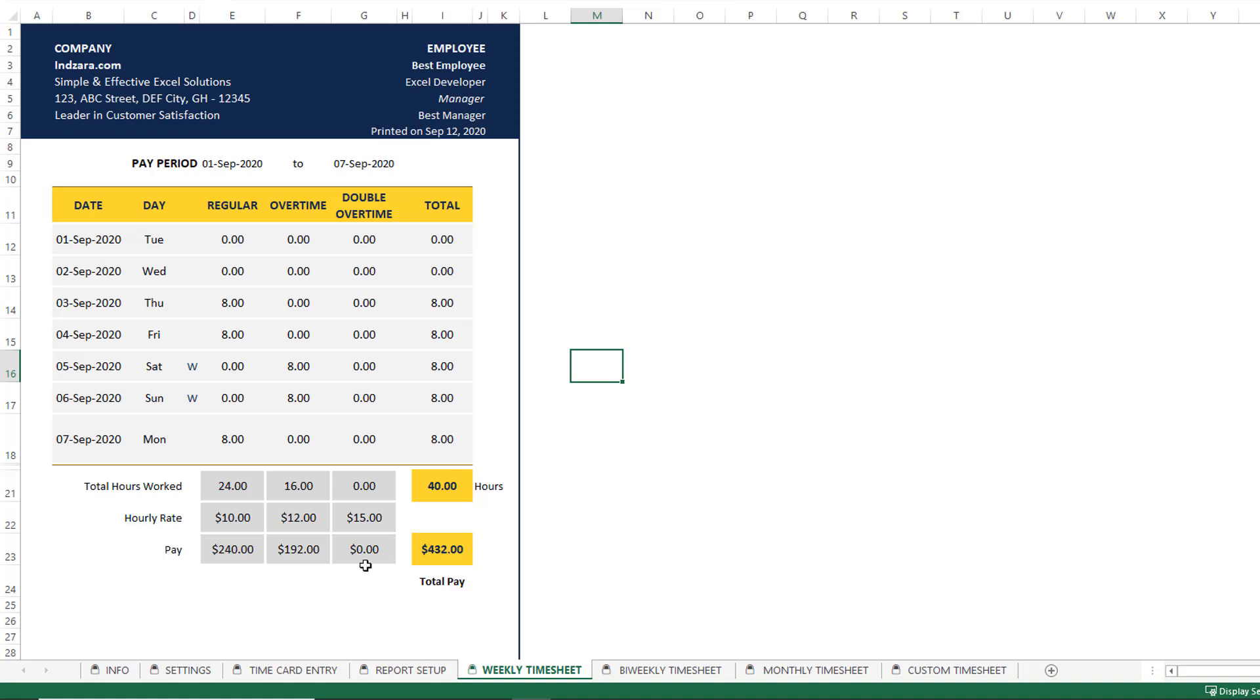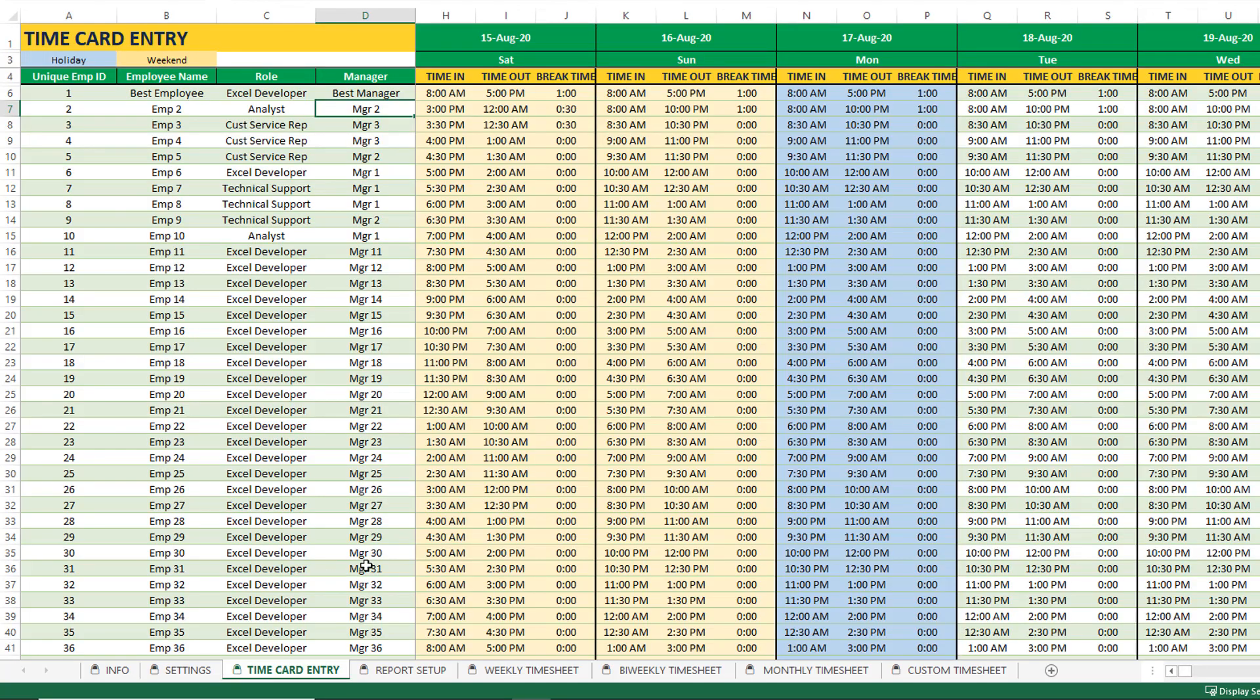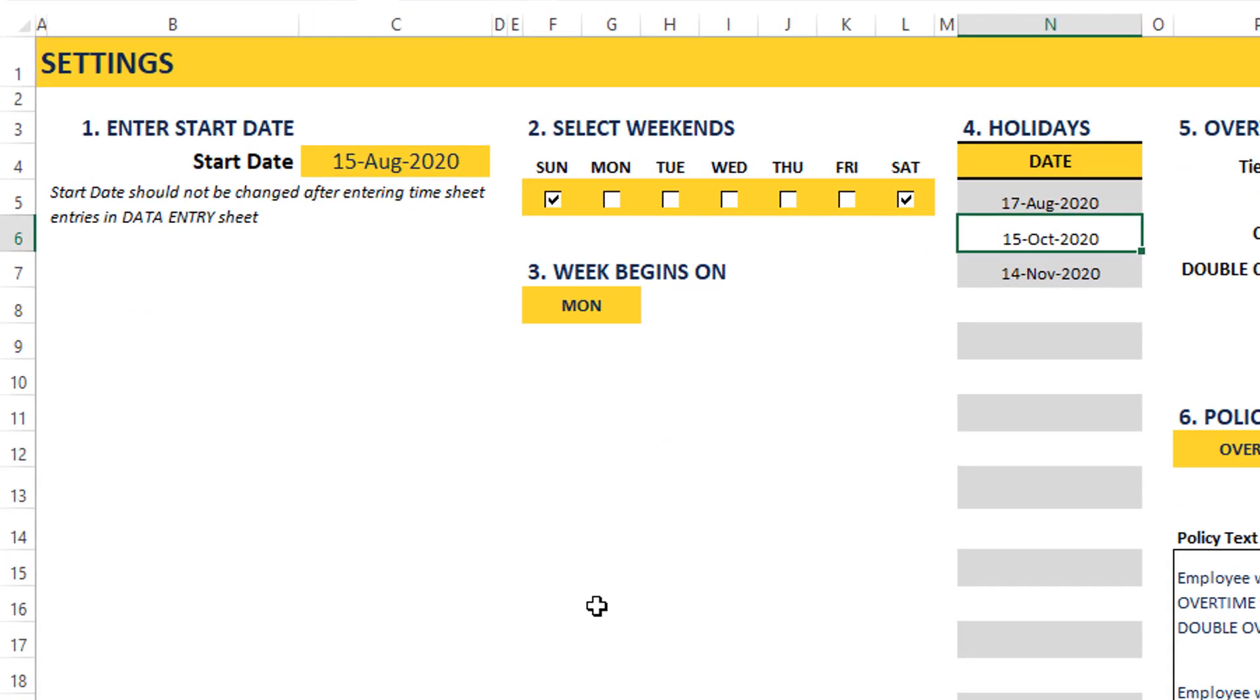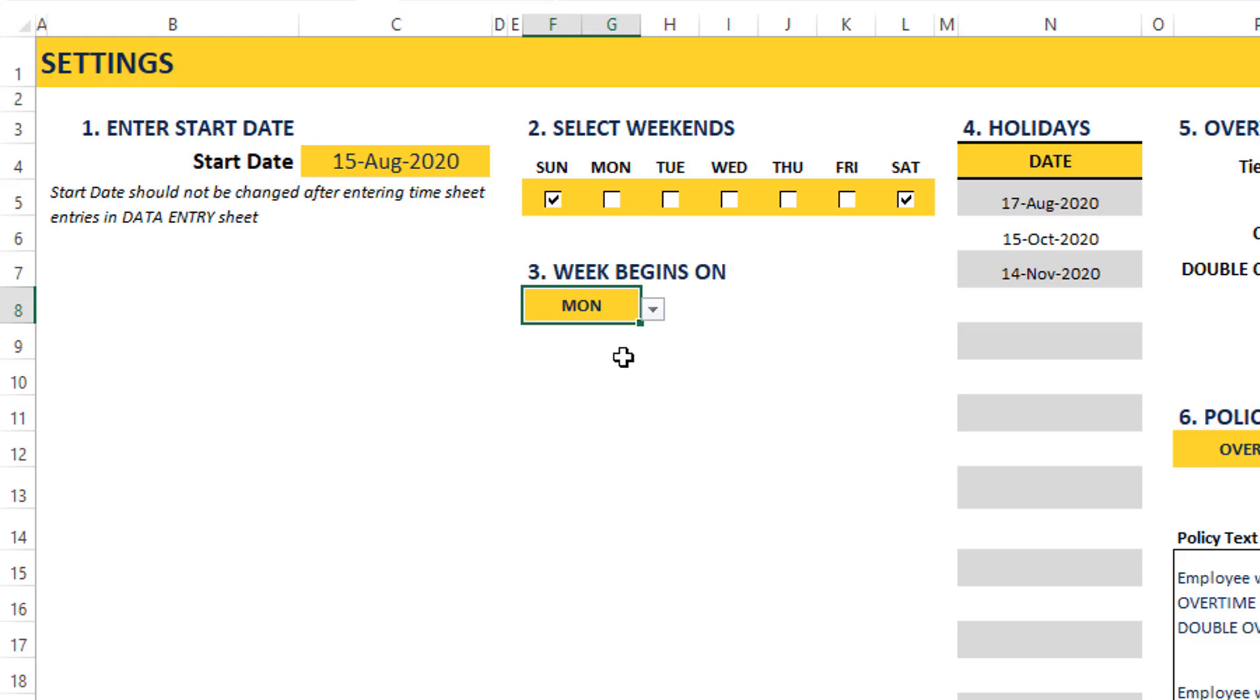On a daily basis, you can enter the time card entries. Then whenever you need it, you can come in and choose the employee to create the timesheets automatically. That's it. So simple. Now let me talk a little bit more about some of the detailed features here. When we look into the settings sheet, as I mentioned, this is done to make sure that all the common policies in the industry are being accounted for. You can choose which days of your company are weekends, and you can also have the week begin from a Monday or a Sunday, depending on how your business operates.